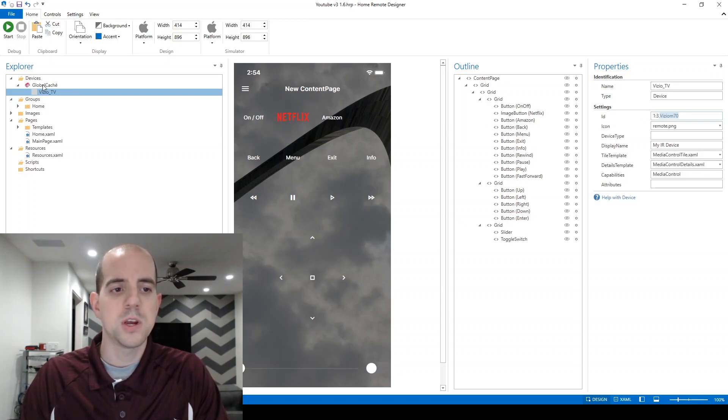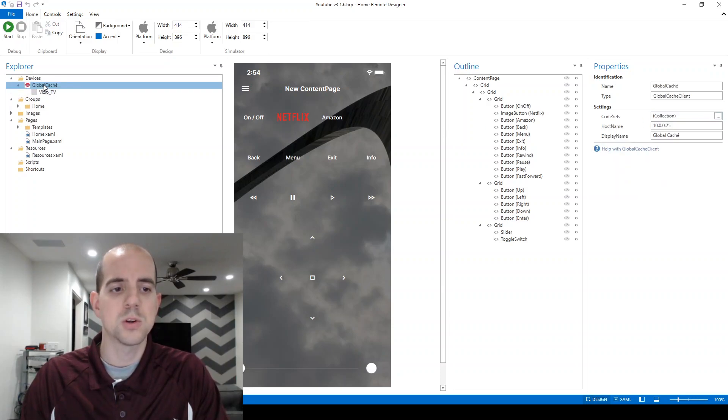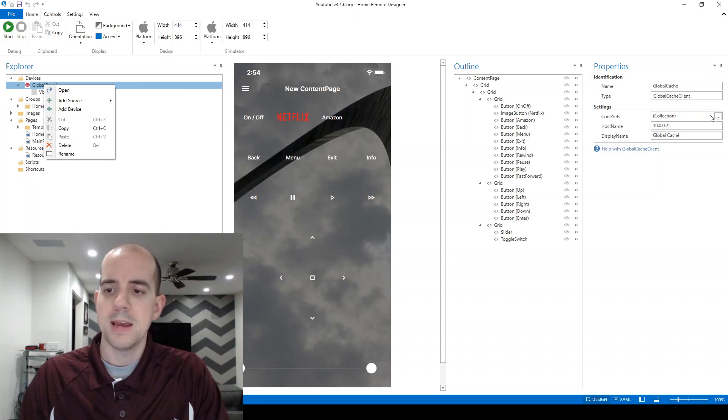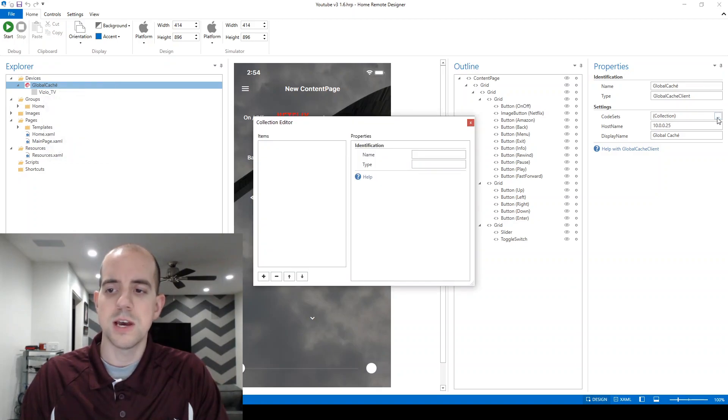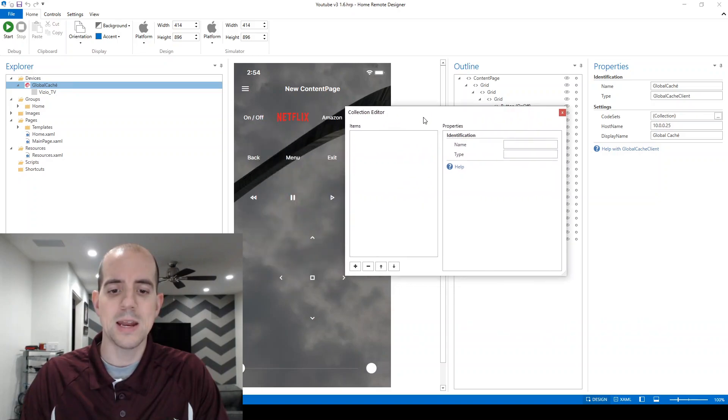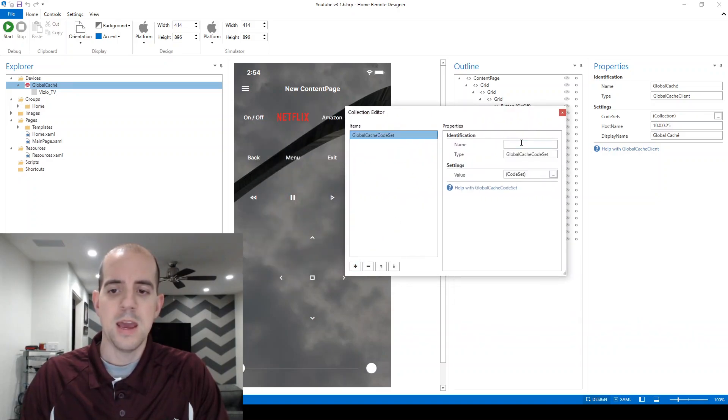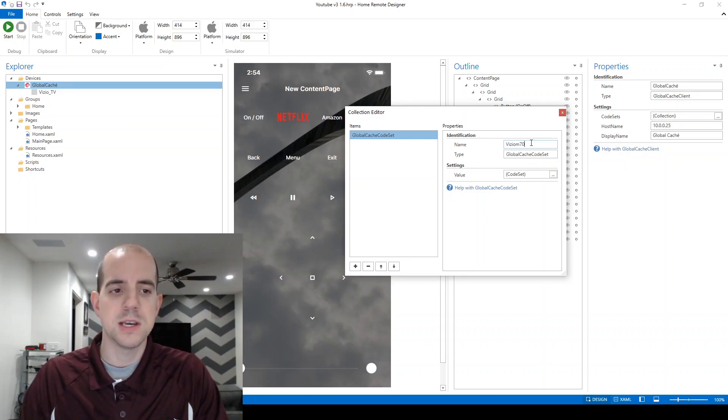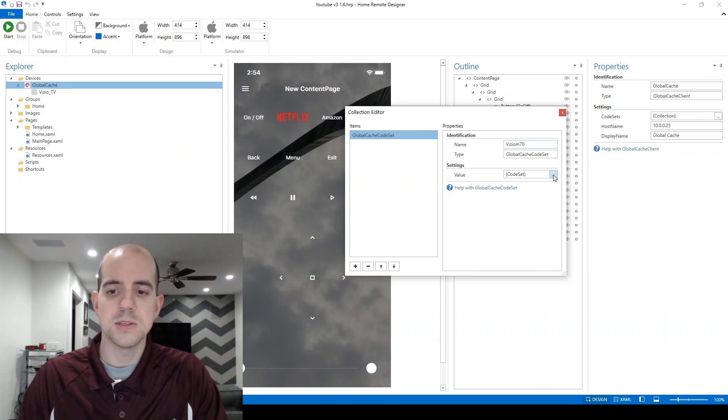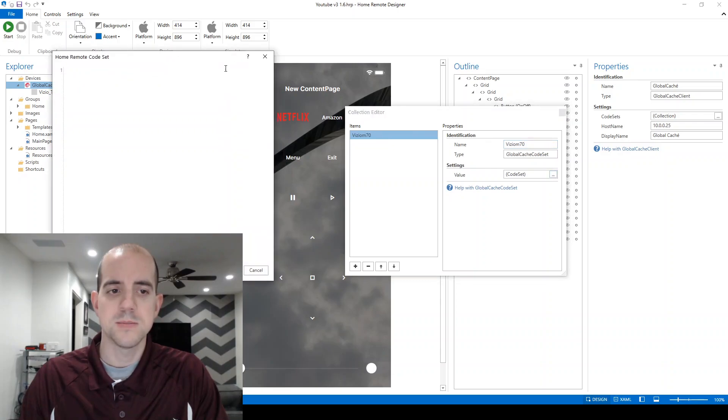And then I'm going to go in here to the Global Cache Source, and go over to Settings, Code Sets, click the ellipses there, and I'm going to add a code set here, and make sure that the name matches what I'm referencing within the device. Now we are going to click on the ellipses under Value, Code Sets.